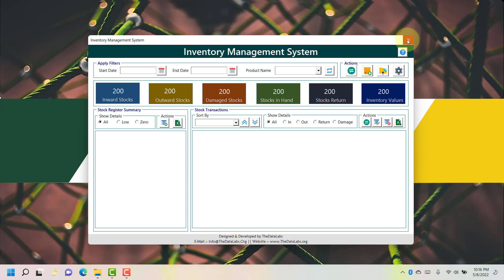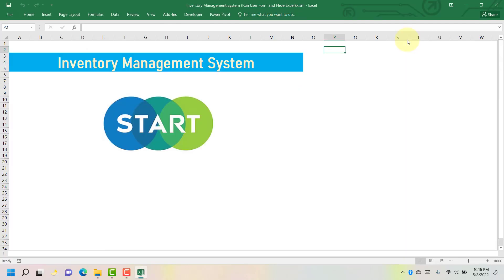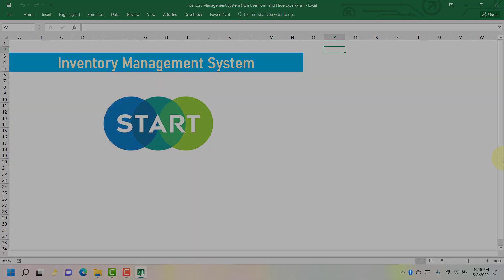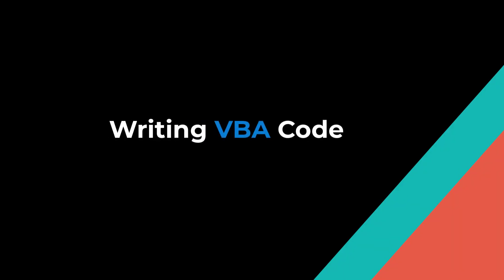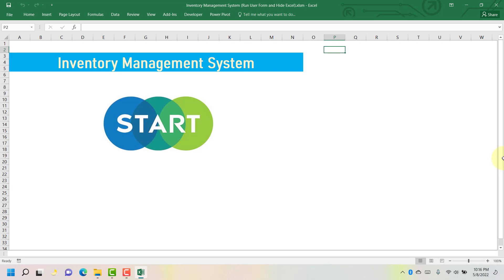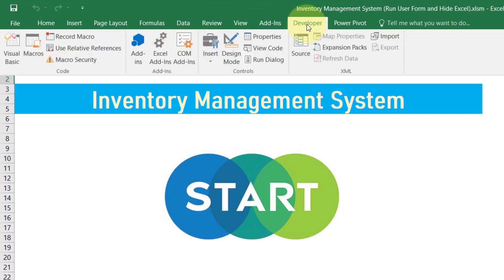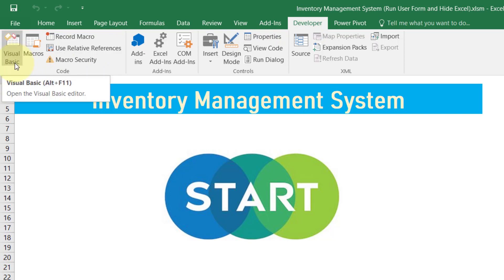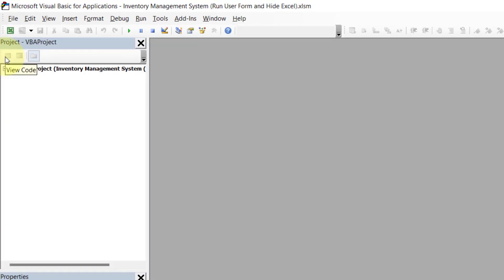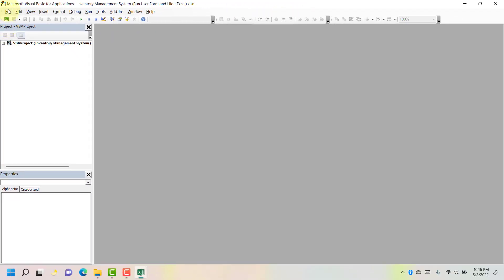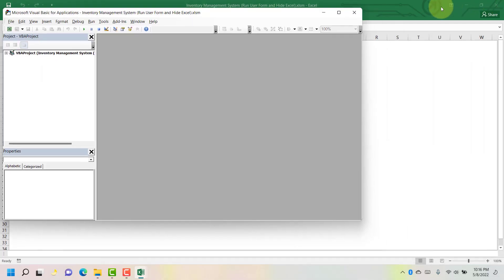First let's close this form. Once you close the form, the Excel inventory management system window will start showing on screen. Now we need to jump to the VBA code window. Click on the Developer tab and under the Code group click on Visual Basic, or alternatively press Alt+F11 as a shortcut key. The Microsoft Visual Basic for Applications window will open on top of the Excel window.